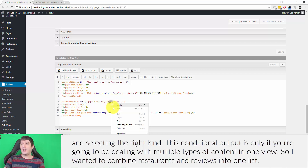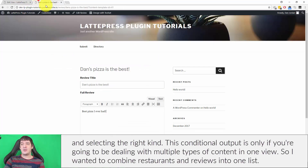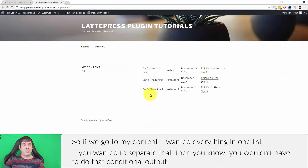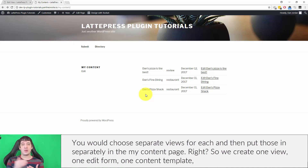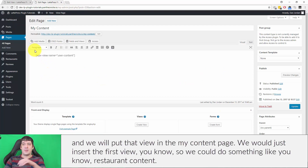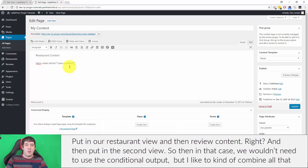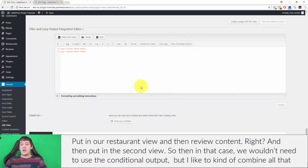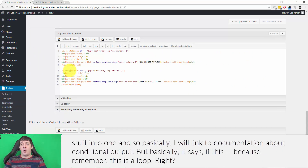The conditional output is only needed if you're dealing with multiple content types in one view. If you wanted to separate them, you wouldn't need conditional output — you'd just use separate views for each type and insert them separately into the My Content page. For example: one section for restaurant content with its view, and another section for review content with a separate view.